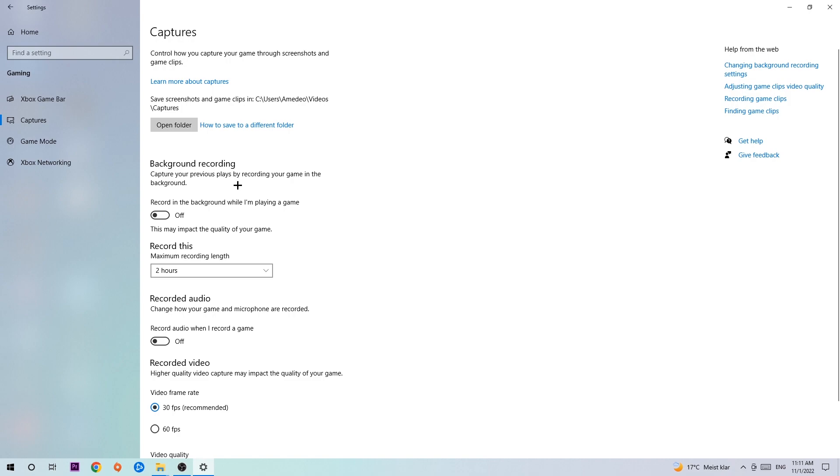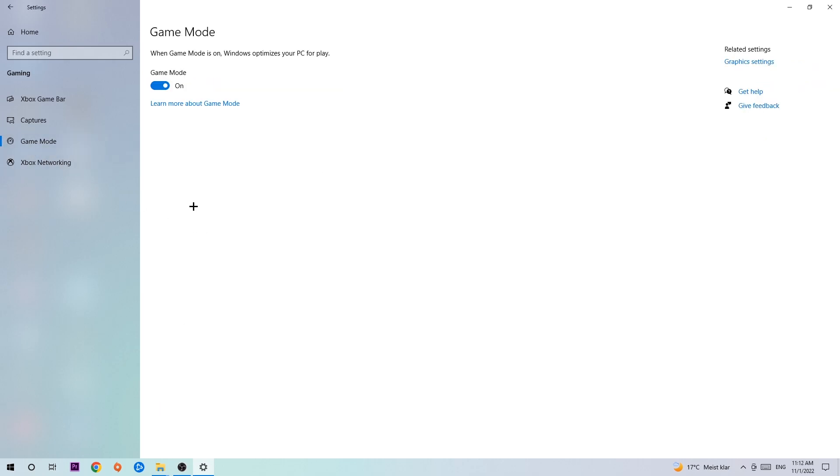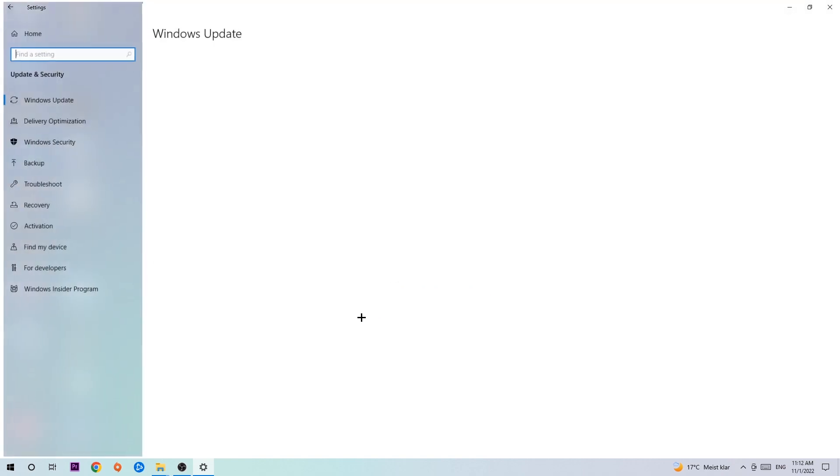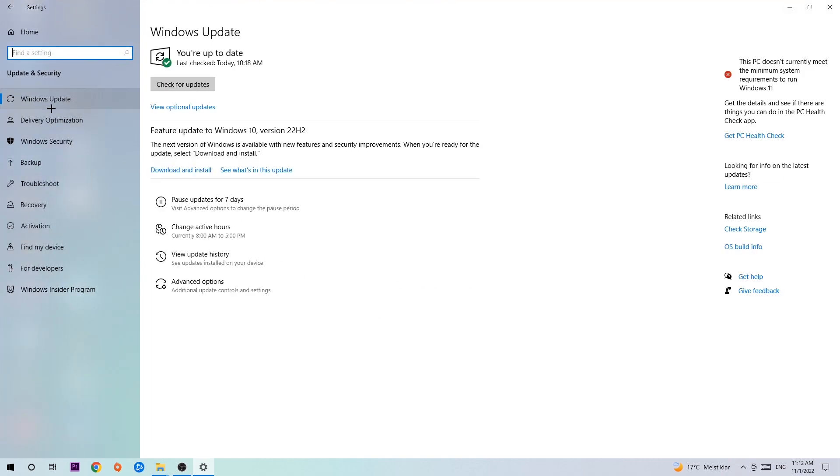Afterwards hit Game Mode. Now I can't really tell you to turn this off or on, you need to check it for yourself and just simply stick with the setting which is working better. Go back once and hit Updates and Security. I want you to stick around Windows Update.